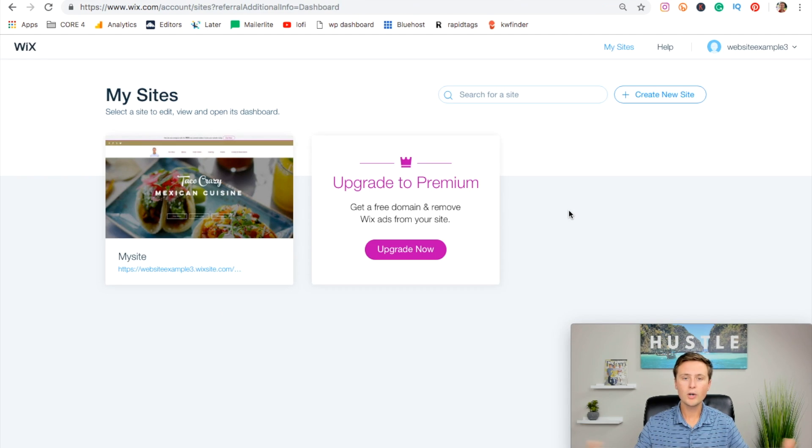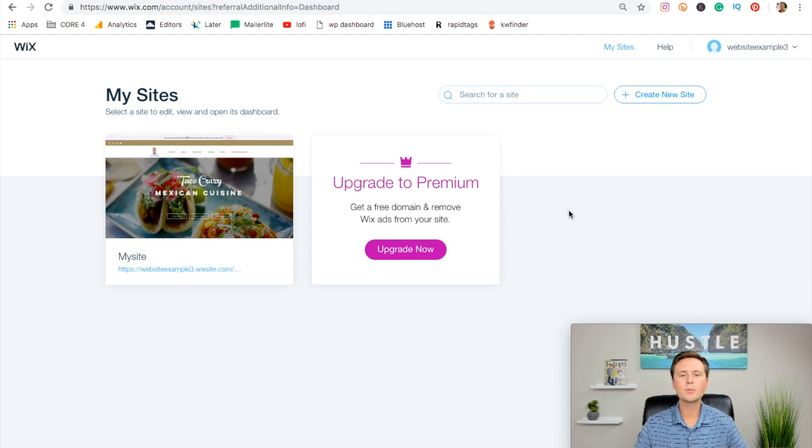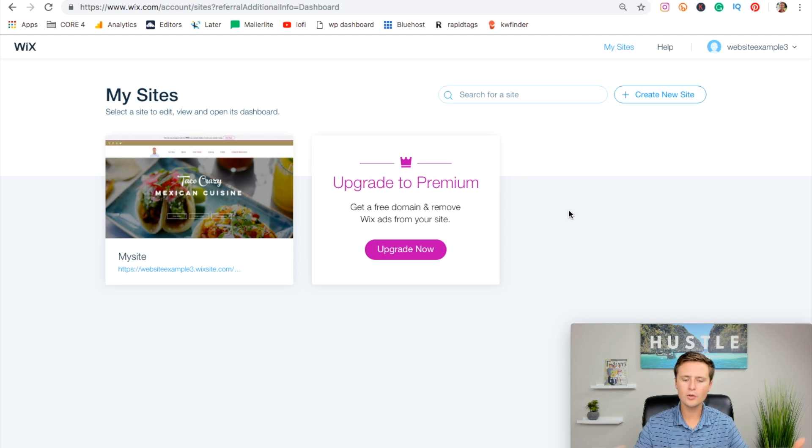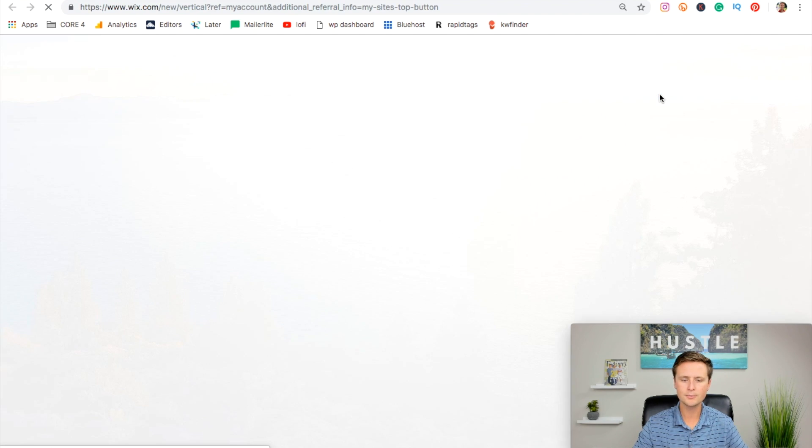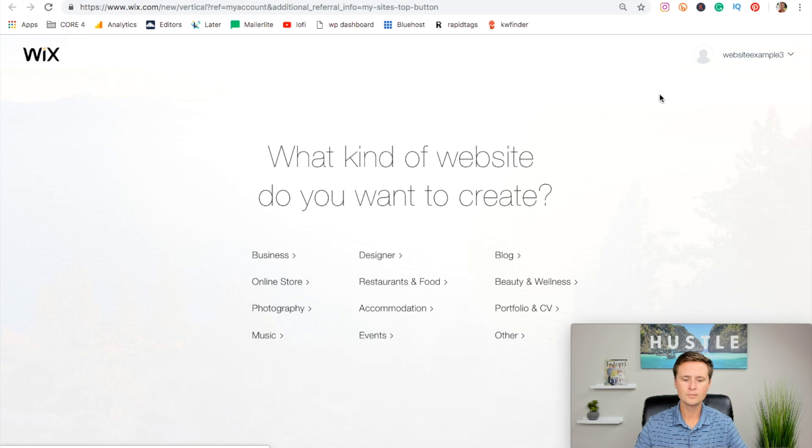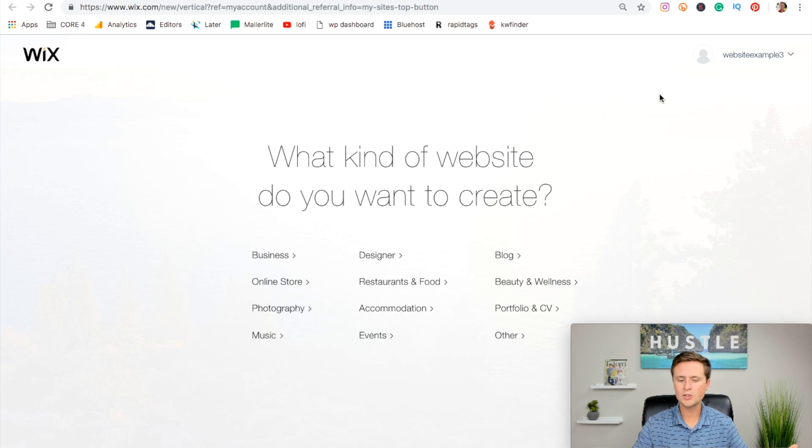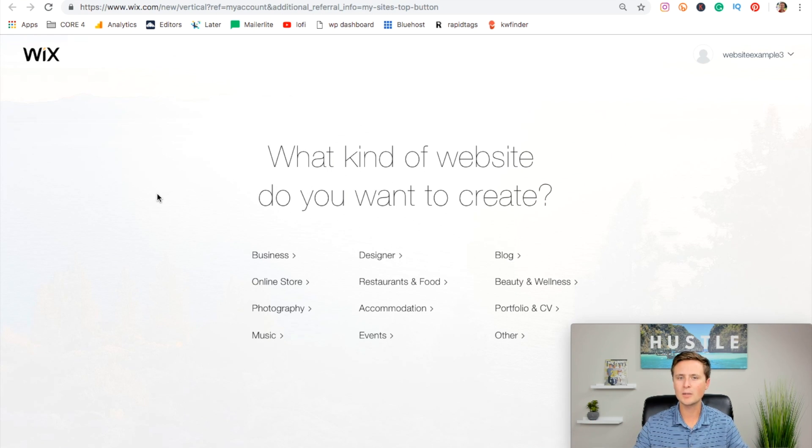If you're brand new to Wix, you probably don't have a website already, so you'll be prompted with a button that says create your first website. If you do have other websites on this account, no problem. If you want to create a new one, all we have to do is hit create new site right here. Then it brings us to kind of this questionnaire.